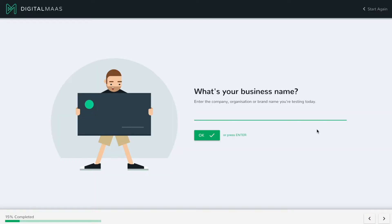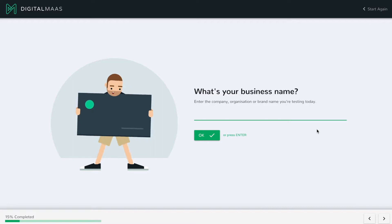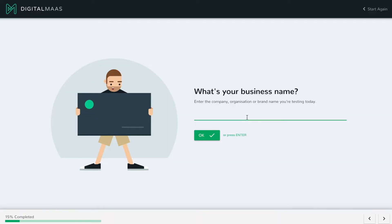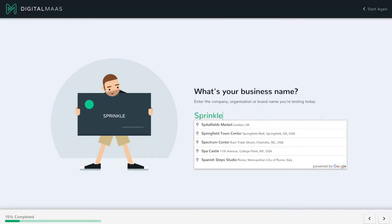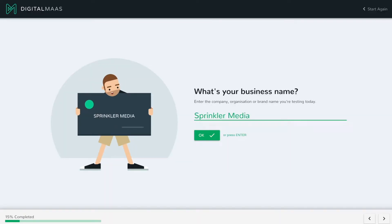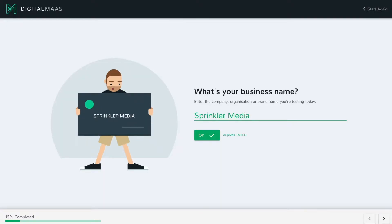The next question is: what is your business name? This is important because we're going to take the business name and check a number of things — like social media, and what comes up in Google when we search for your brand. You'll notice it prompts you below the name with different entities — this is an integration with Google My Business. If you've already got a Google My Business page you can simply select it from the dropdown. For Sprinkler Media, they don't have one, so we'll proceed by typing in the name.